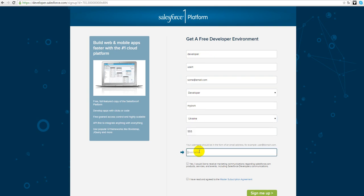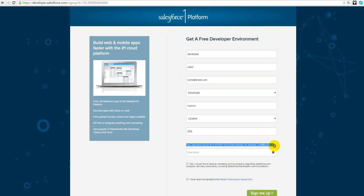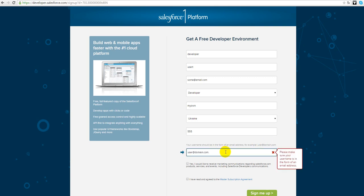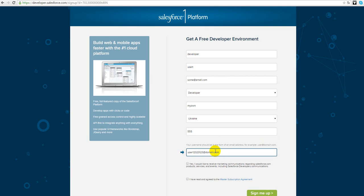I think it takes like one minute. Username also should be like your email, this tip here, and we can copy it. The username should be unique, so if your username is not unique you cannot create a new org. Also we should agree with all this stuff and push sign me up.